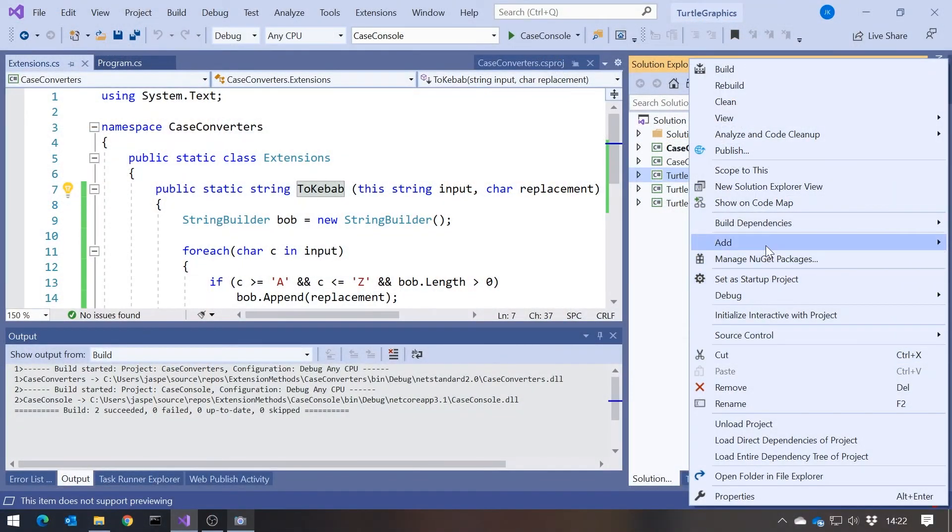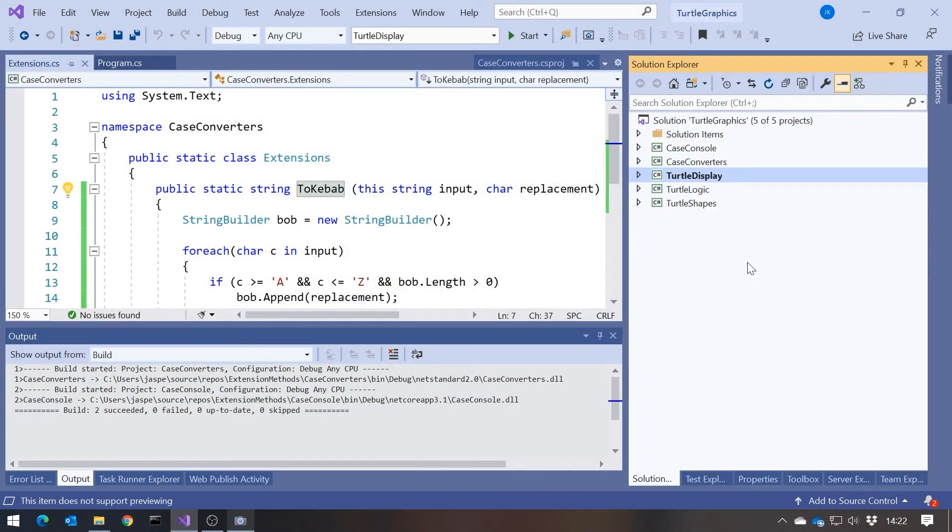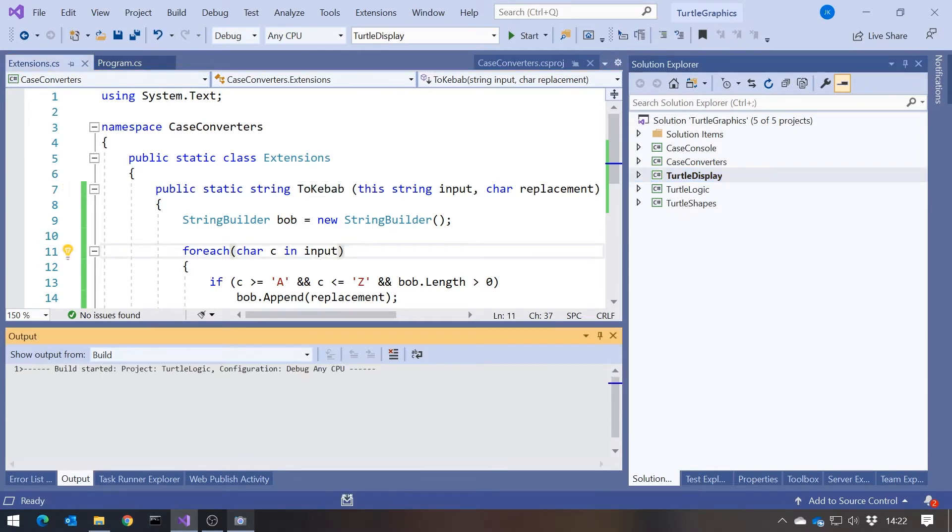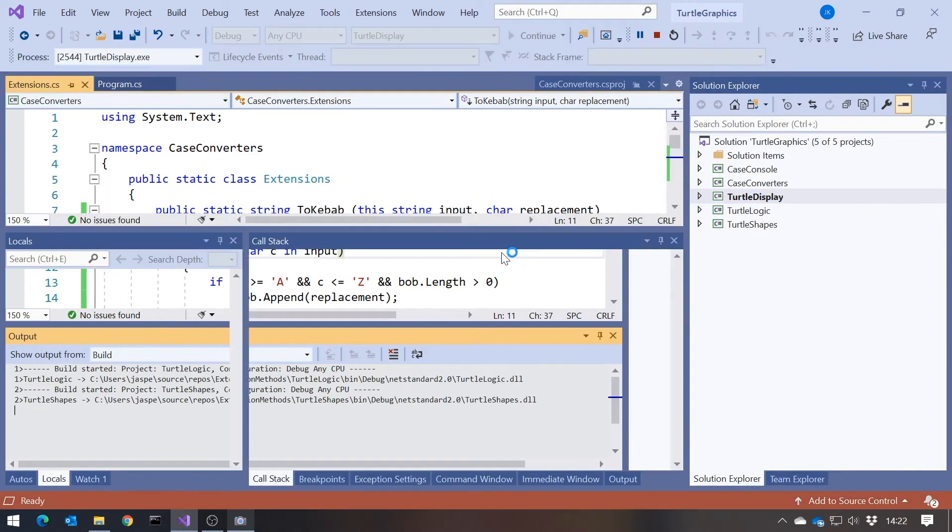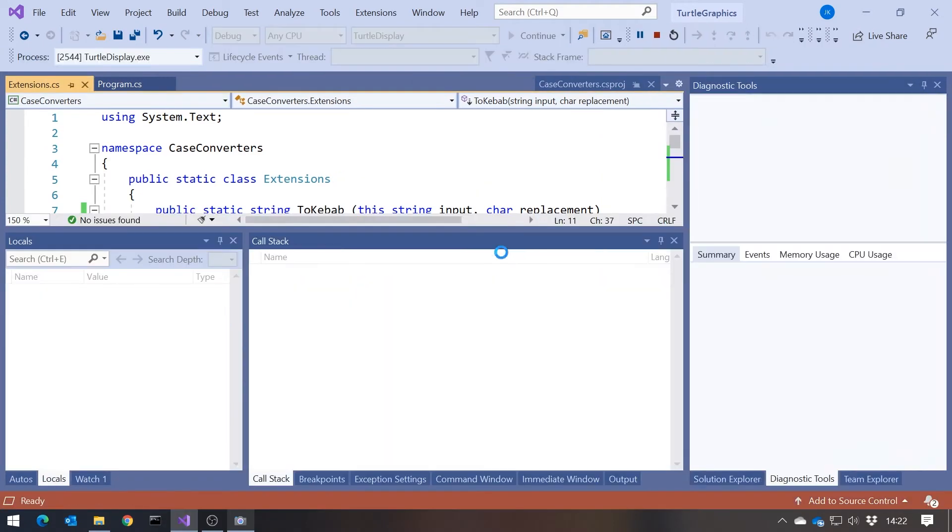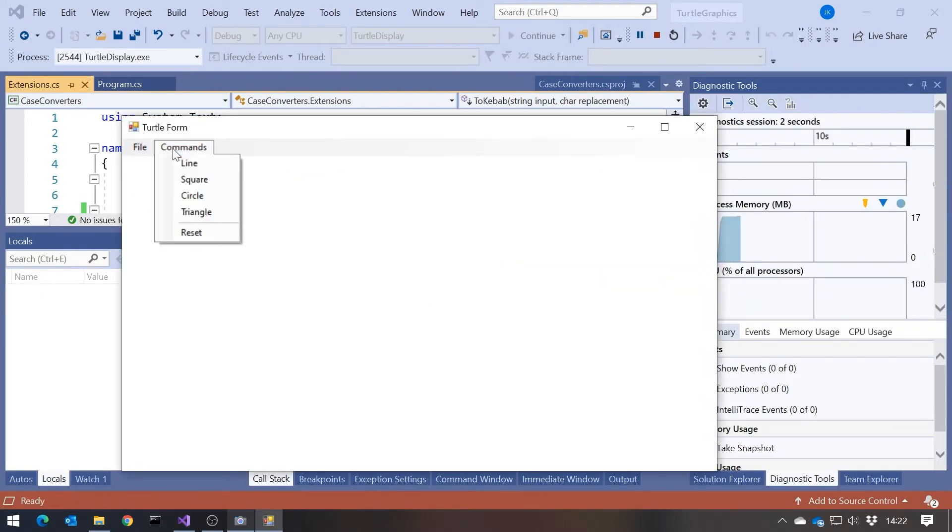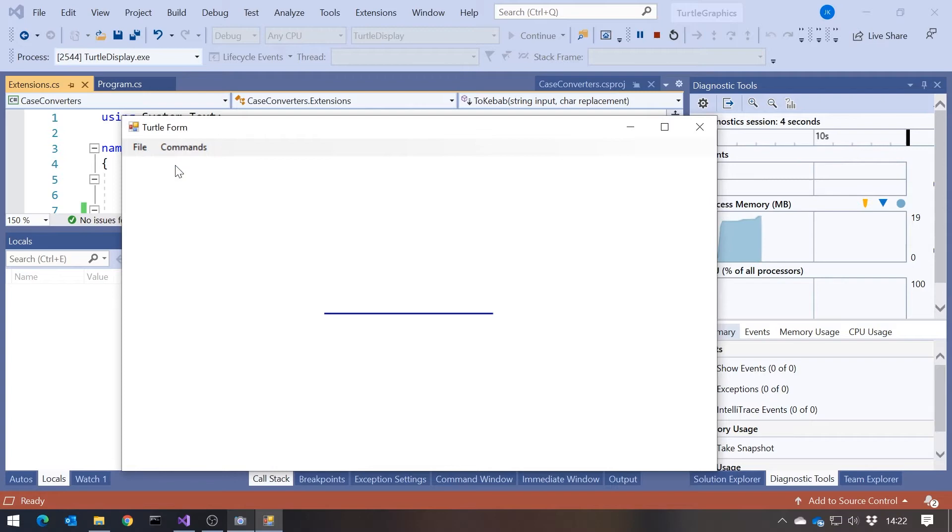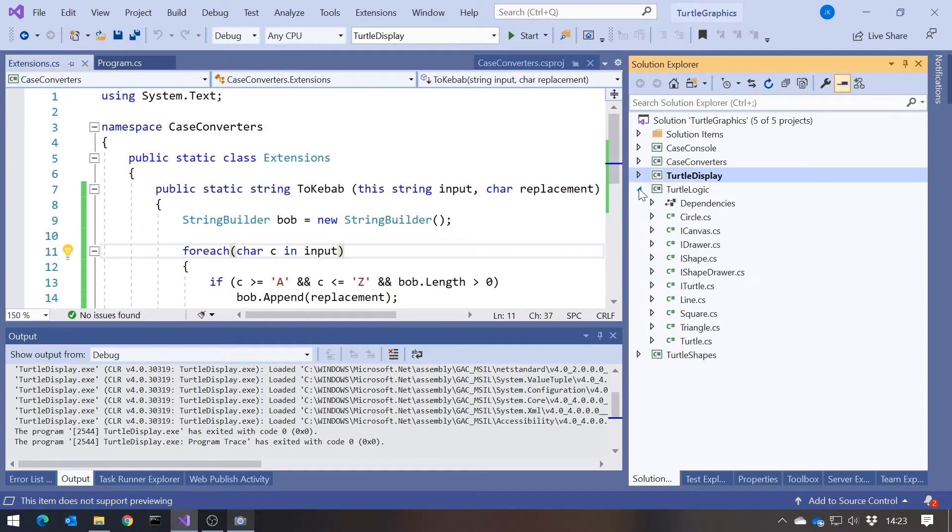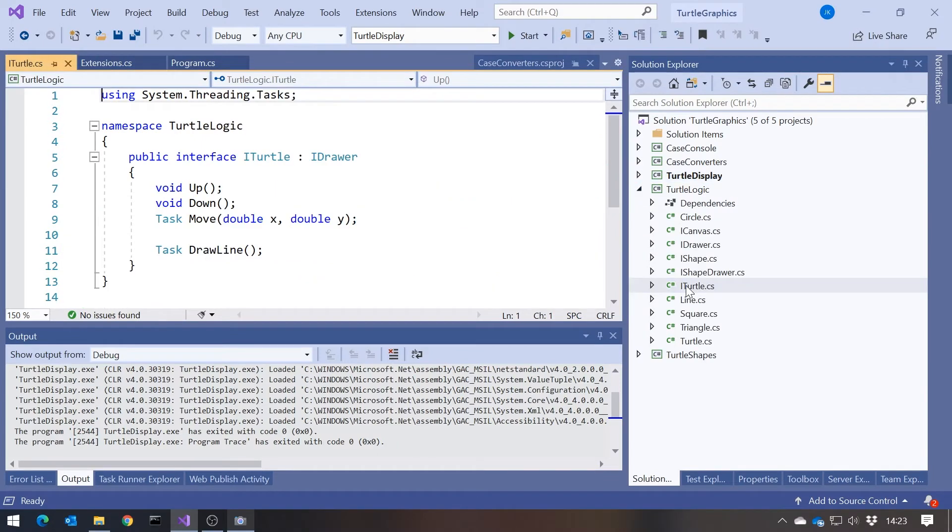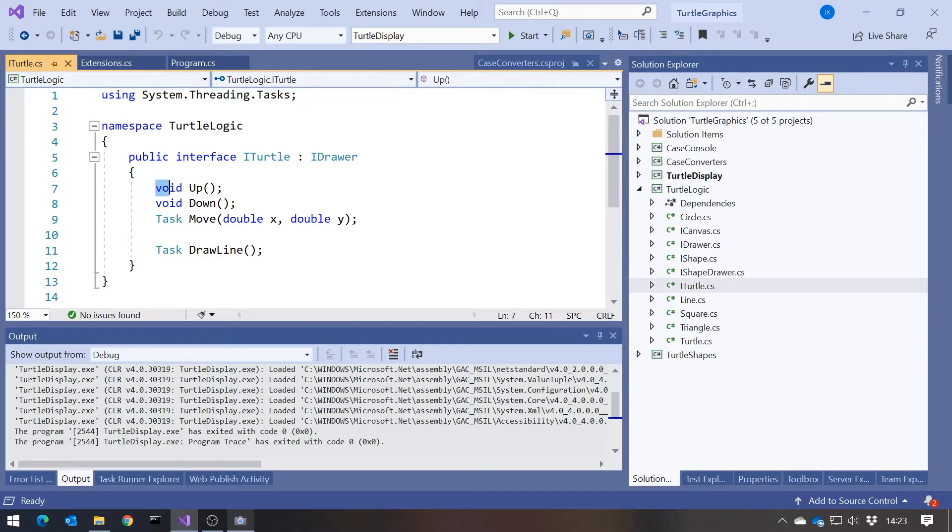So that's just rather a trivial example of how we could write an extension method if we were doing this to kebab again and again and again, and we wanted an easy way of associating it with string. Now let's look at how that fits in with the idea of the interface segregation principle. And if you remember what I had for that, I had this program called TurtleDisplay, which had a library, a couple of libraries, TurtleLogic and TurtleShapes. And if we run that up, we had this idea that we could select one of these. So if I select line there, we can see we're using the turtle graphics to draw a line.